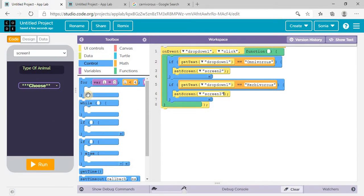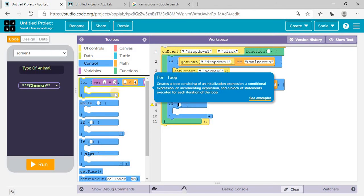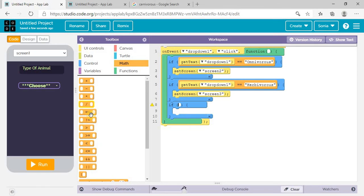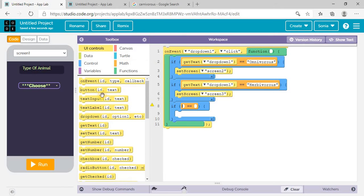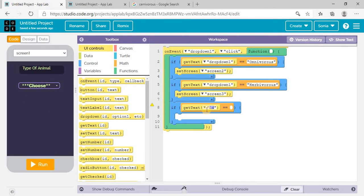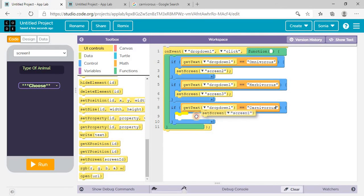Now I need one more control. Same thing — I need to use the math function here. UI Control, get text ID of dropdown one — if it equals 'Carnivorous', then set screen four, which is for carnivorous.